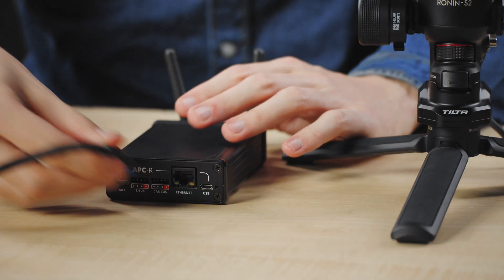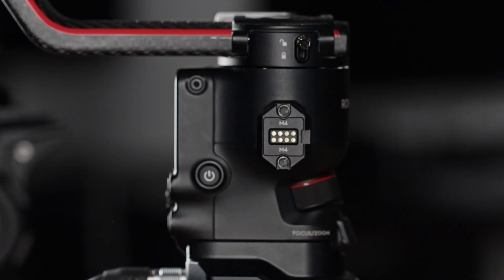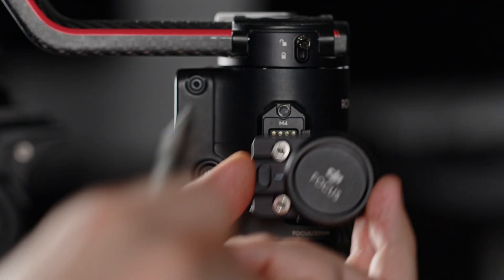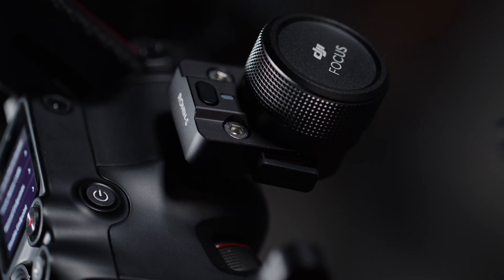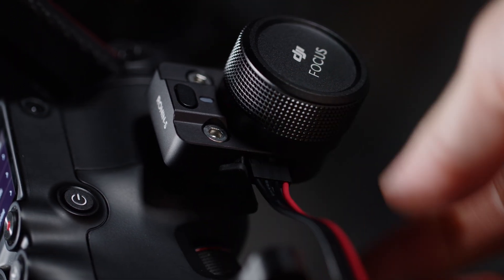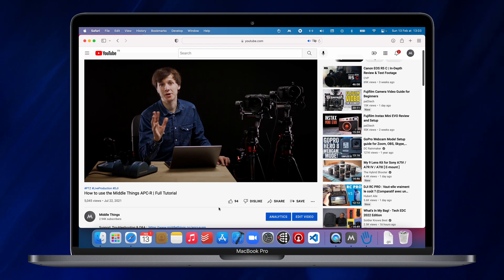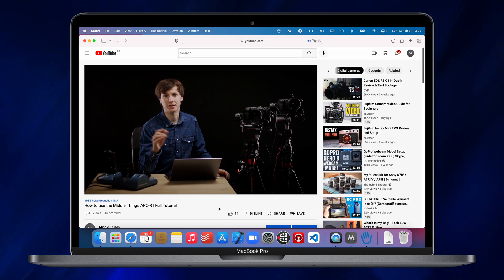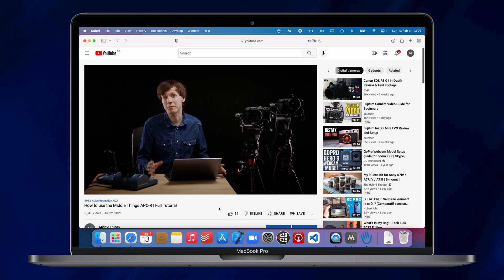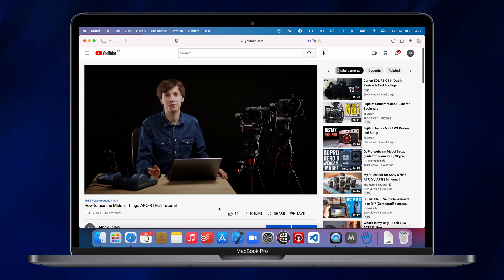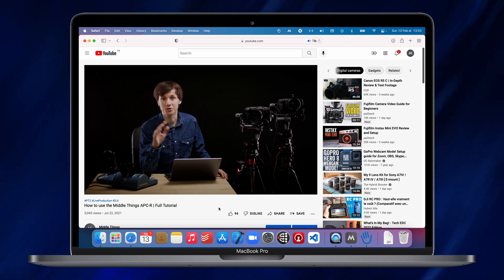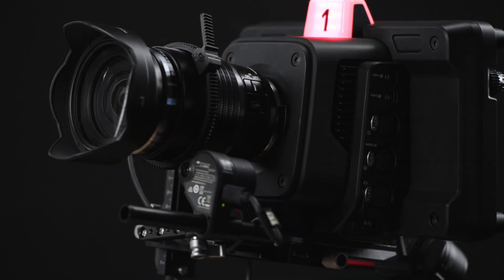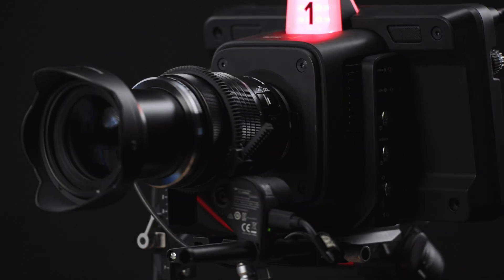In order to do this, a MetalThings APCR is required to convert the network data into information that the gimbal can actually read using its S-Bus or Canvas input. If you just purchased an APCR and you don't know how to set it up, I strongly recommend you check out our dedicated tutorial on how to use the APCR on the MetalThings YouTube channel. The link is in the description. Well, you're almost ready to go.